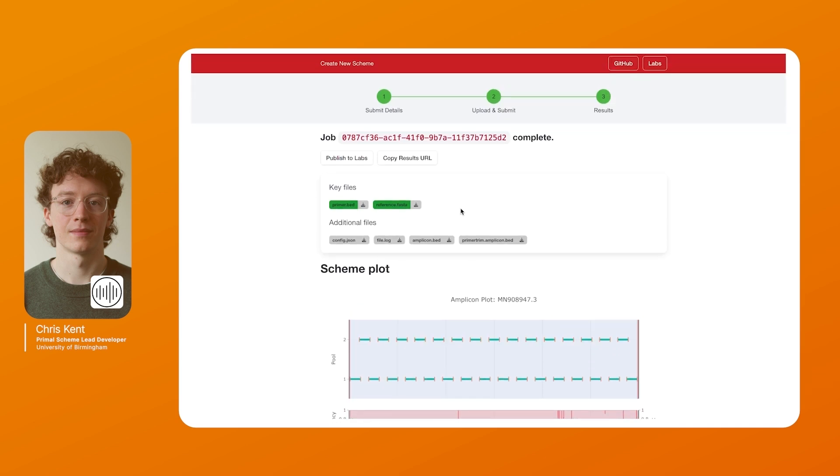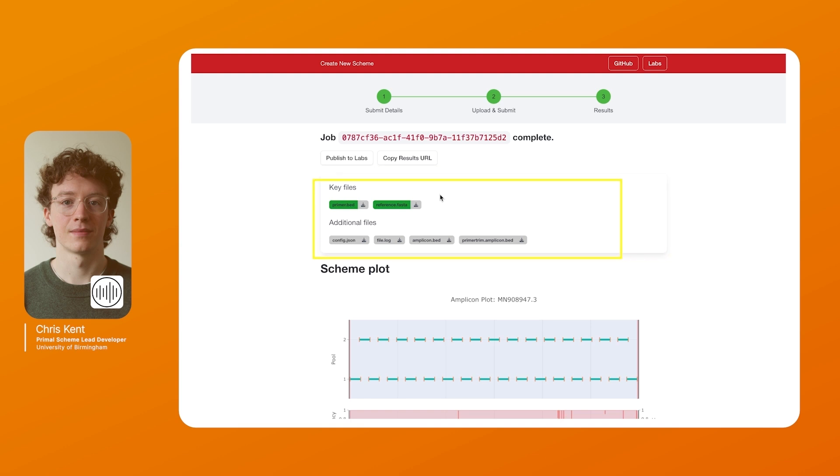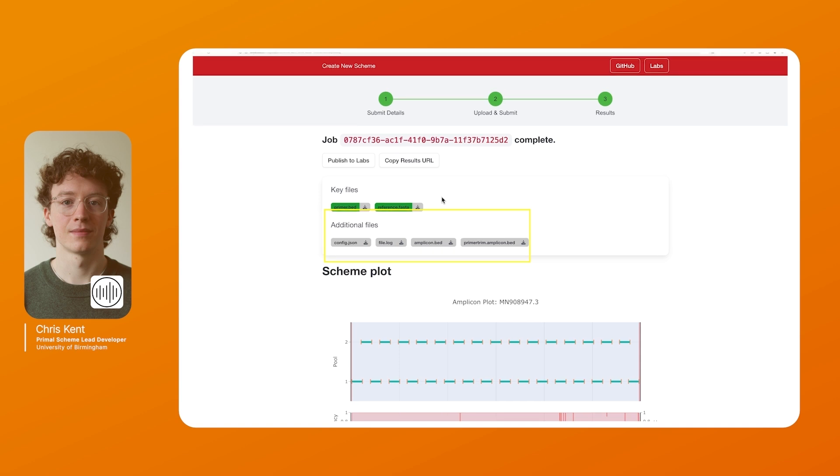For the key files we have the primer.bed file which contains the primer sequences and their locations in the reference genomes. We also have the reference genome file used for analysis. We also provide access to some additional files which most users will not need however they can be useful for troubleshooting. We have the config.json which contains detailed parameters. We have a log file which contains the information and we also have the amplicon file and also the amplicon file with the primer locations trimmed. These can be useful for downstream analysis or troubleshooting.